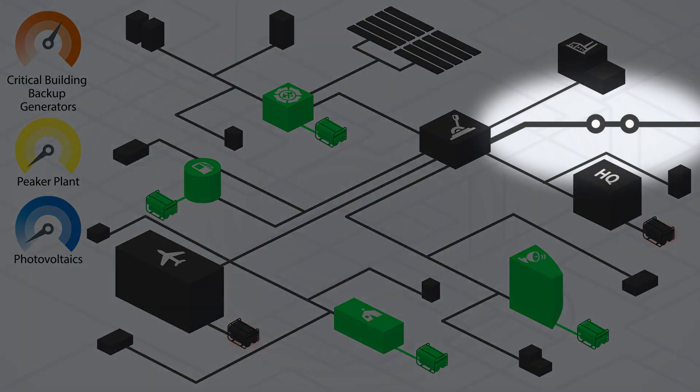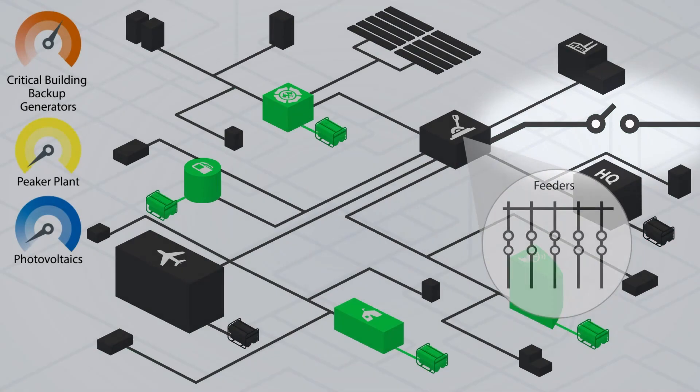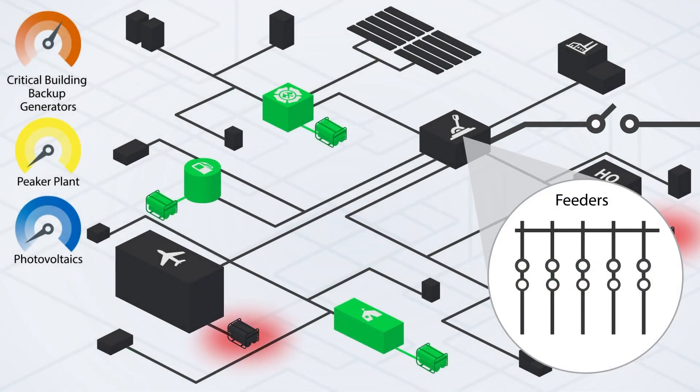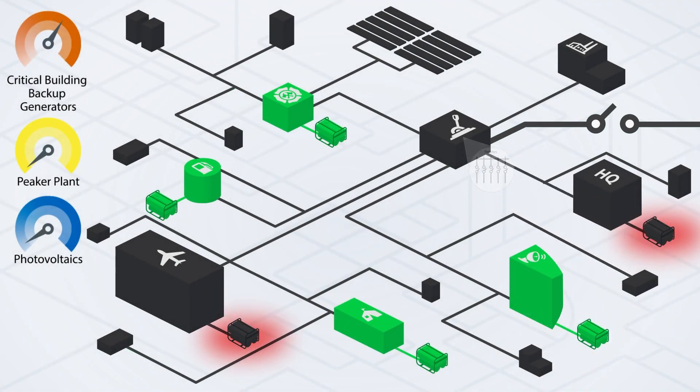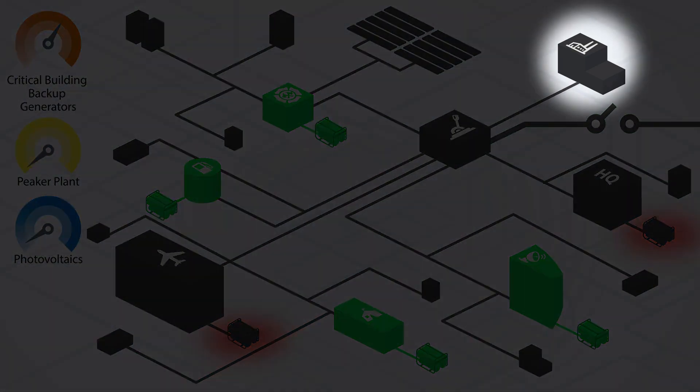To prepare for islanding, the main electric service disconnect opens. This is done to prevent back feeding electricity to the utility grid for safety reasons. At the main substation, all feeder breakers open. The peaker plant starts energizing the main substation.